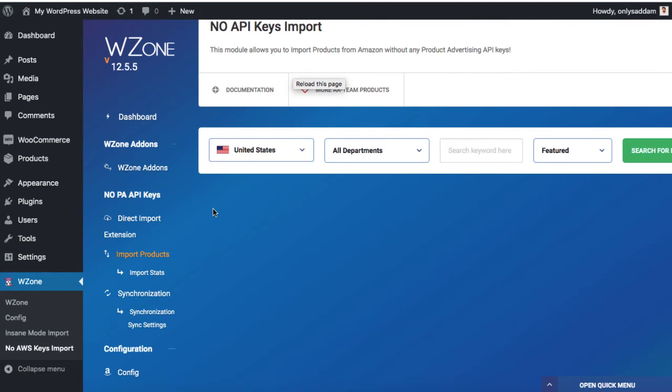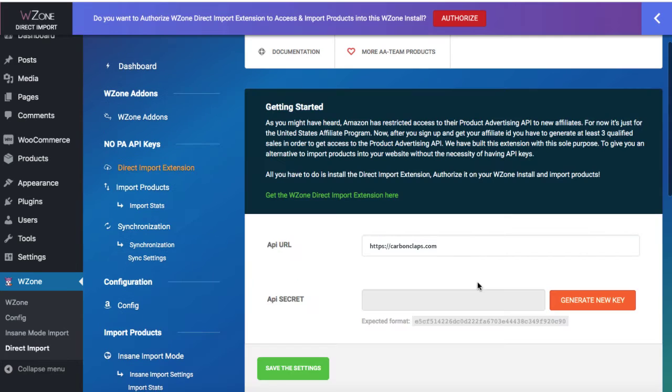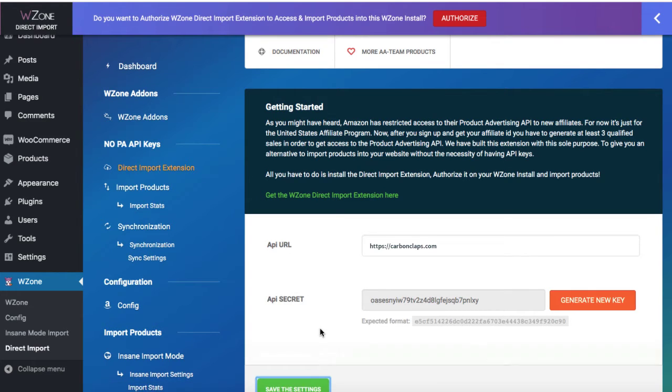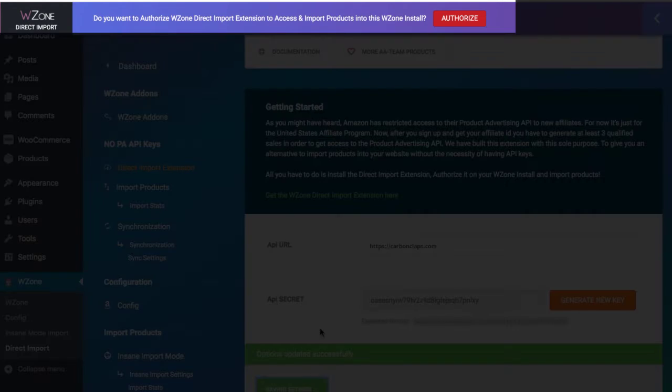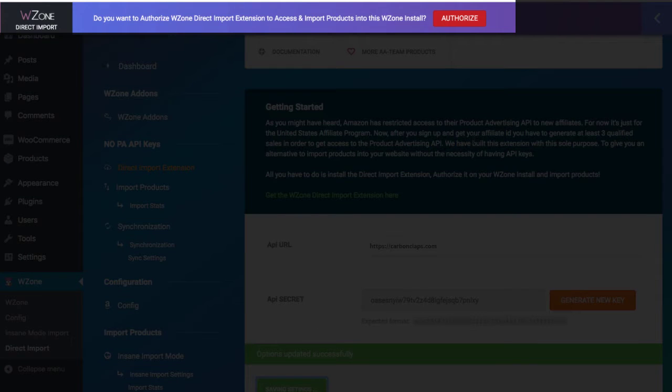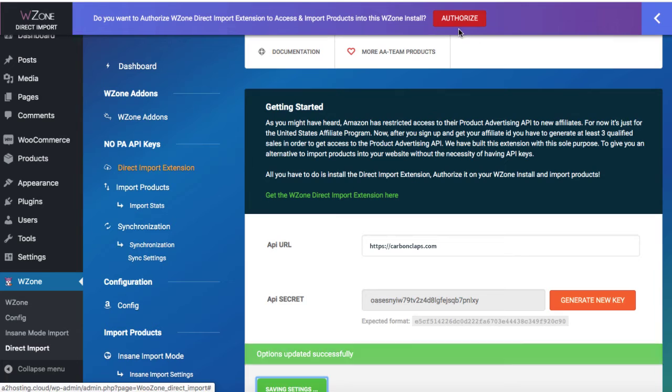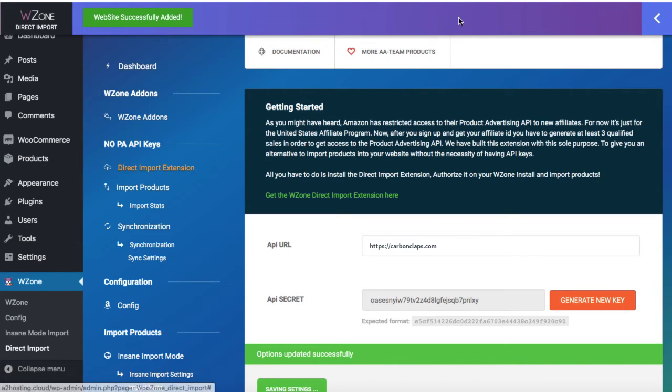And now click on the button to validate the direct import extension. Now click on direct import extension on the left hand side. And here we need to click on generate new key. Save settings. And at the very top, we can see authorize button. Click on it to authorize the Google Chrome extension to synchronize the products between Amazon website and our website. So it is authorized now.